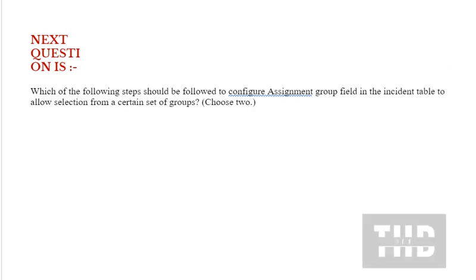Next question is, which of the following steps should be followed to configure assignment group field in the incident table to allow selection from a certain set of groups? Choose two options.